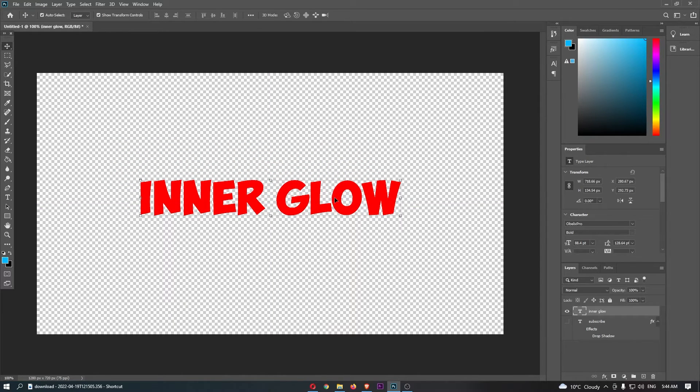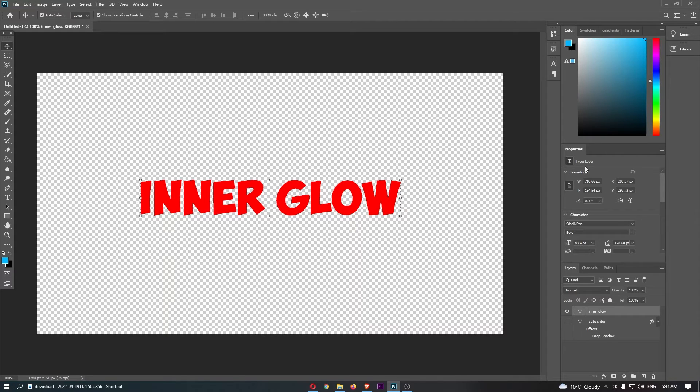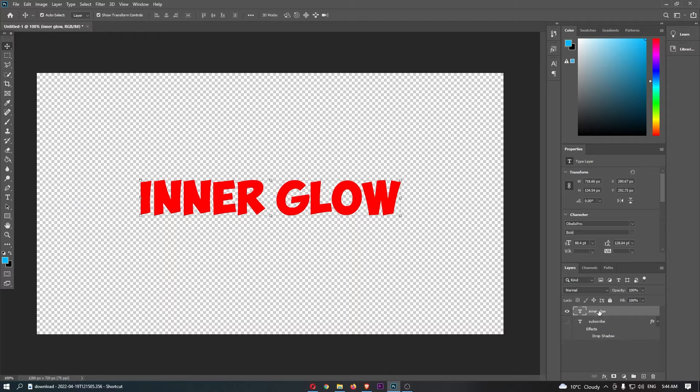To do this, come over to the right-hand side where you should see the layers section. This shows you all of the layers that you have open in your Photoshop project.